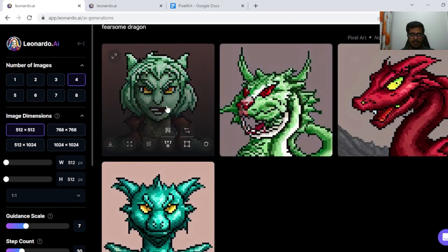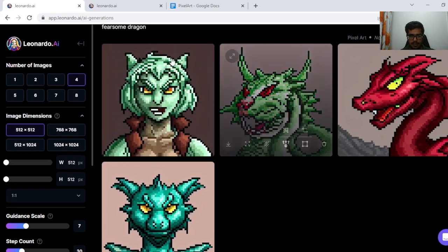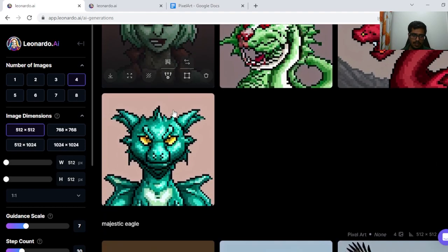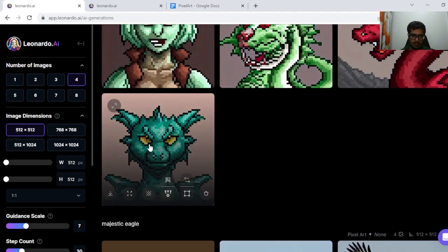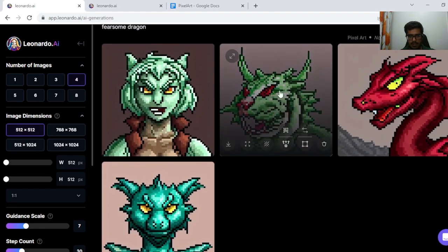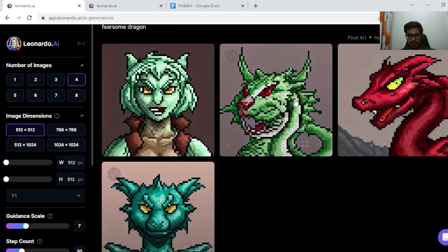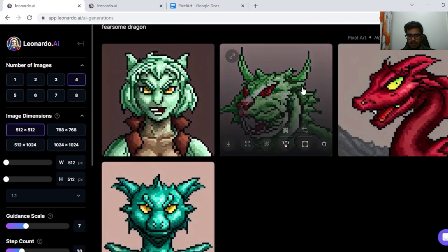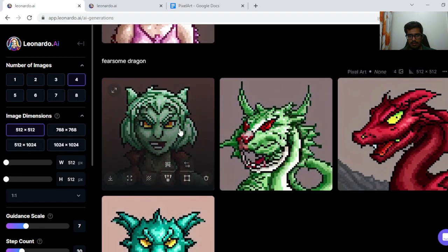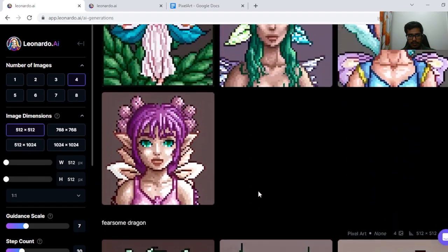Next, I tried Fearsome Dragon. This looks like a person who can transform into a dragon — so for example, this guy can become this dragon. I think some of these generations are good. This one is okay, this one's okay, but these two need improvement.